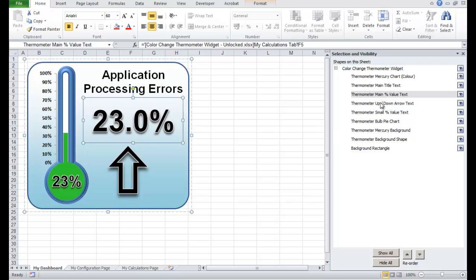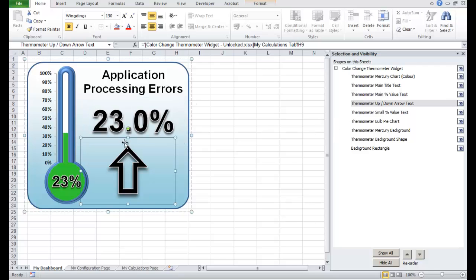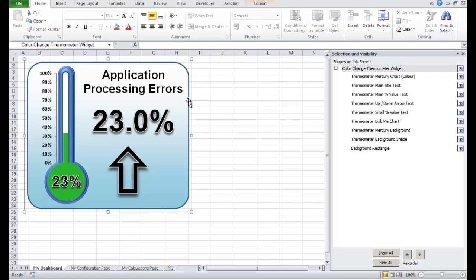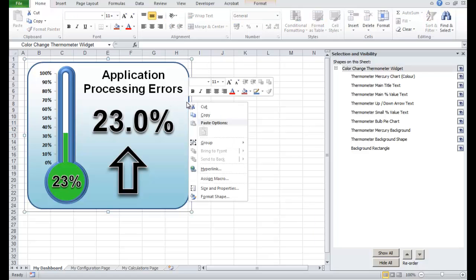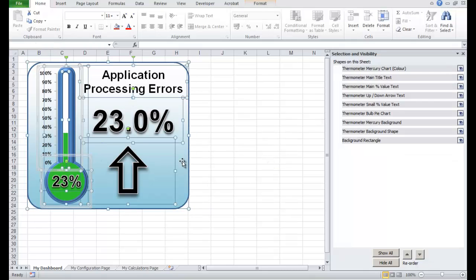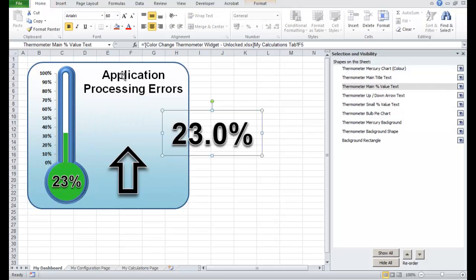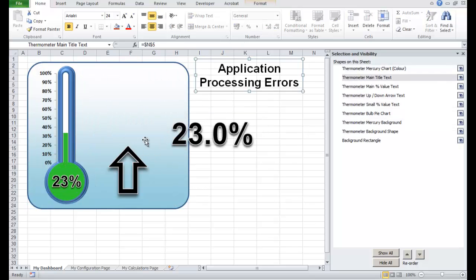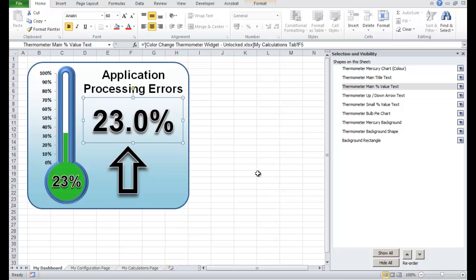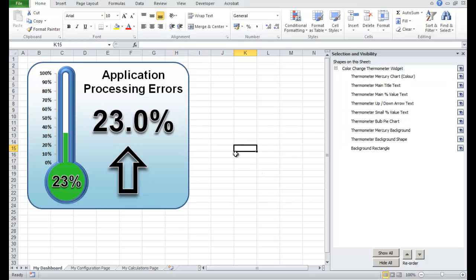The title is here, the main value is this one, the up-down arrow is this one selected here. These widgets are just made up of different groups of Excel objects — if I click the edge, right-click, go Group, Ungroup, they're literally made up of text boxes, graph objects, and shapes. Let's undo that — I think you get the idea of how these widgets are made up. Let's go and link them now.